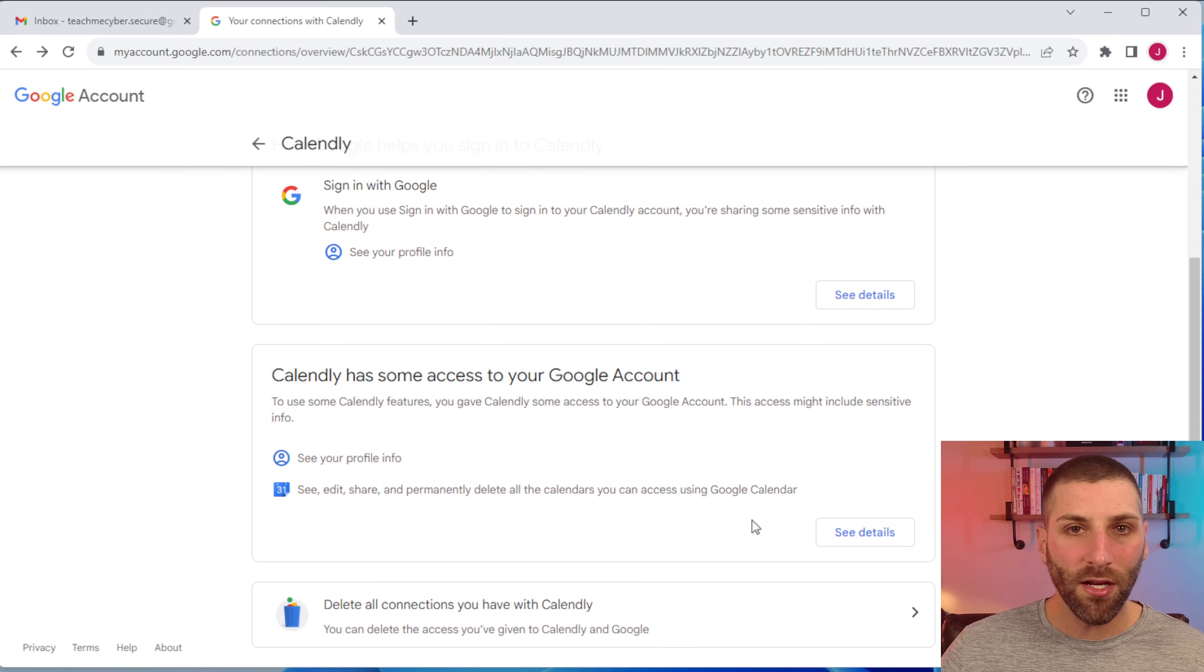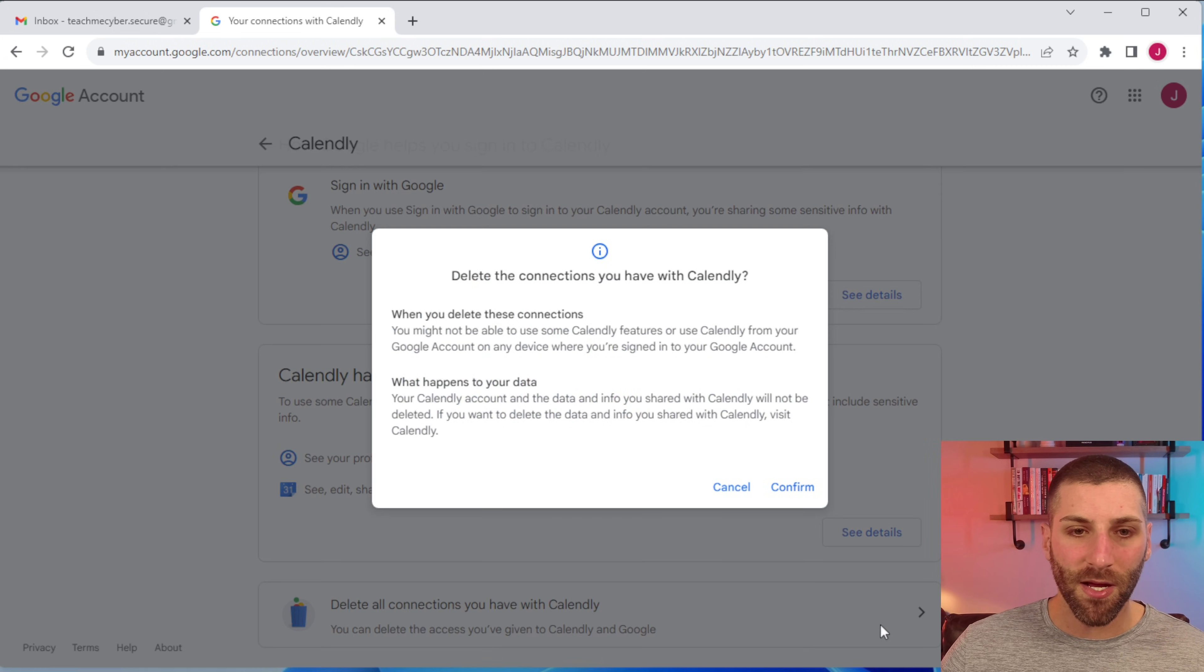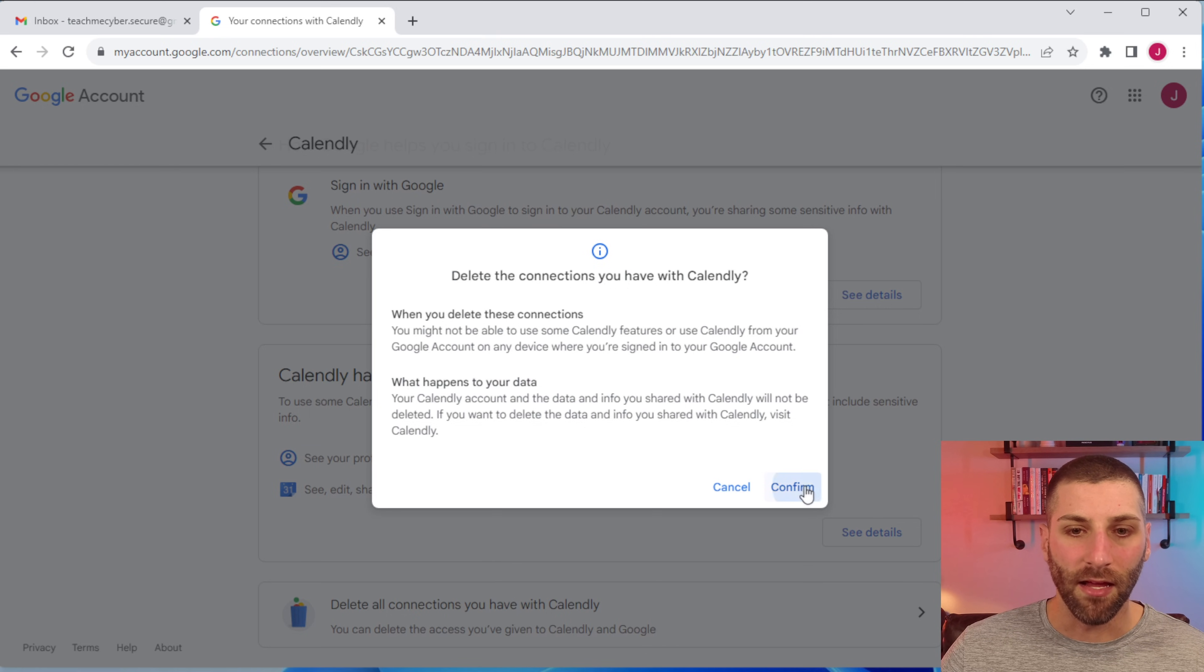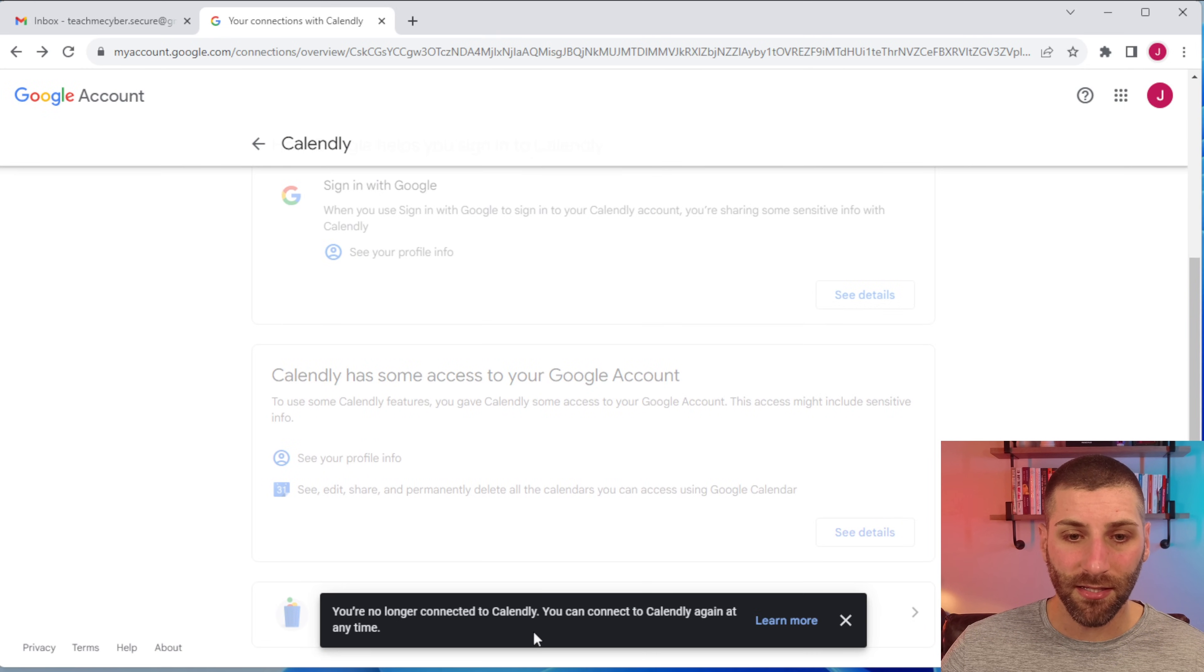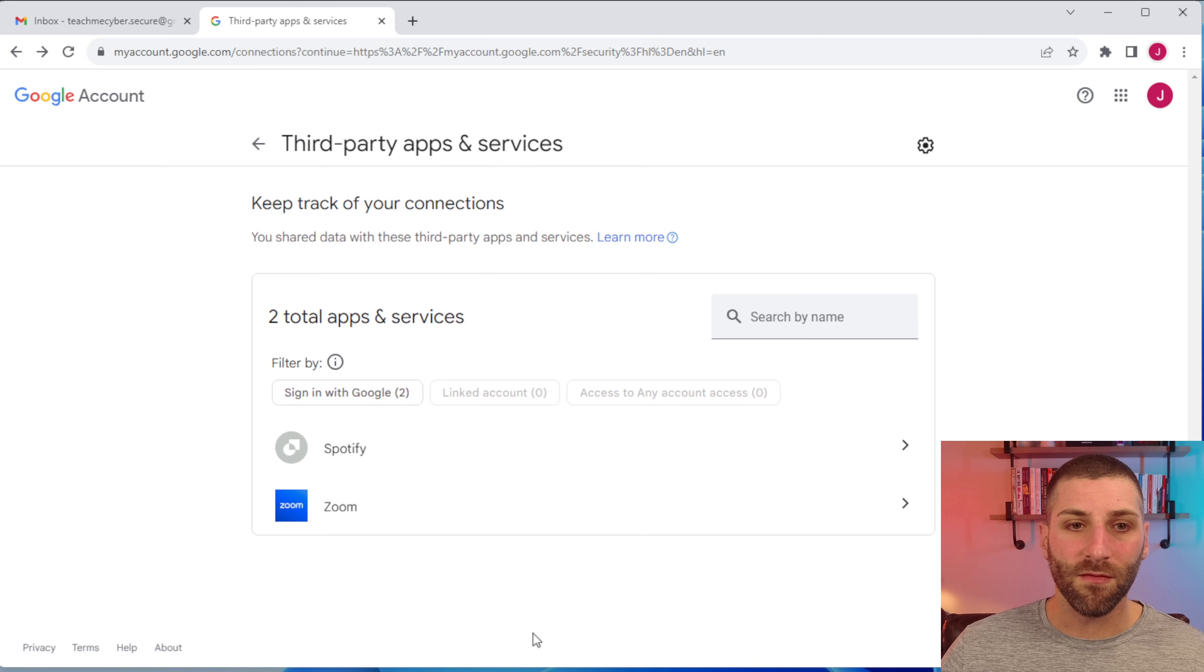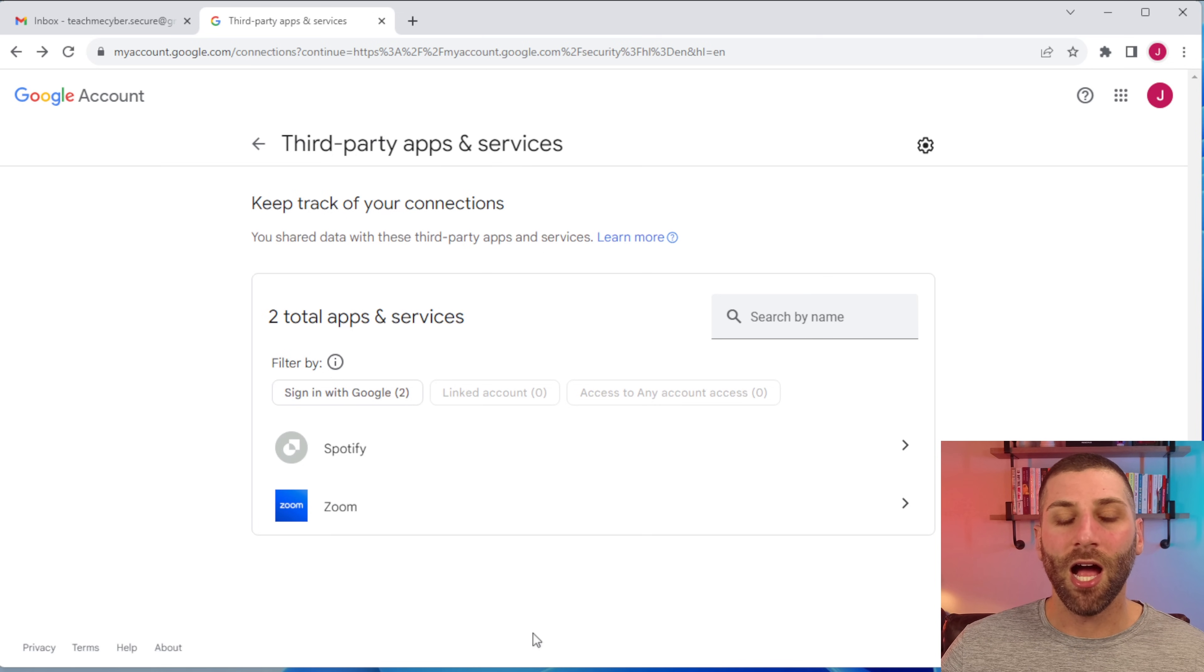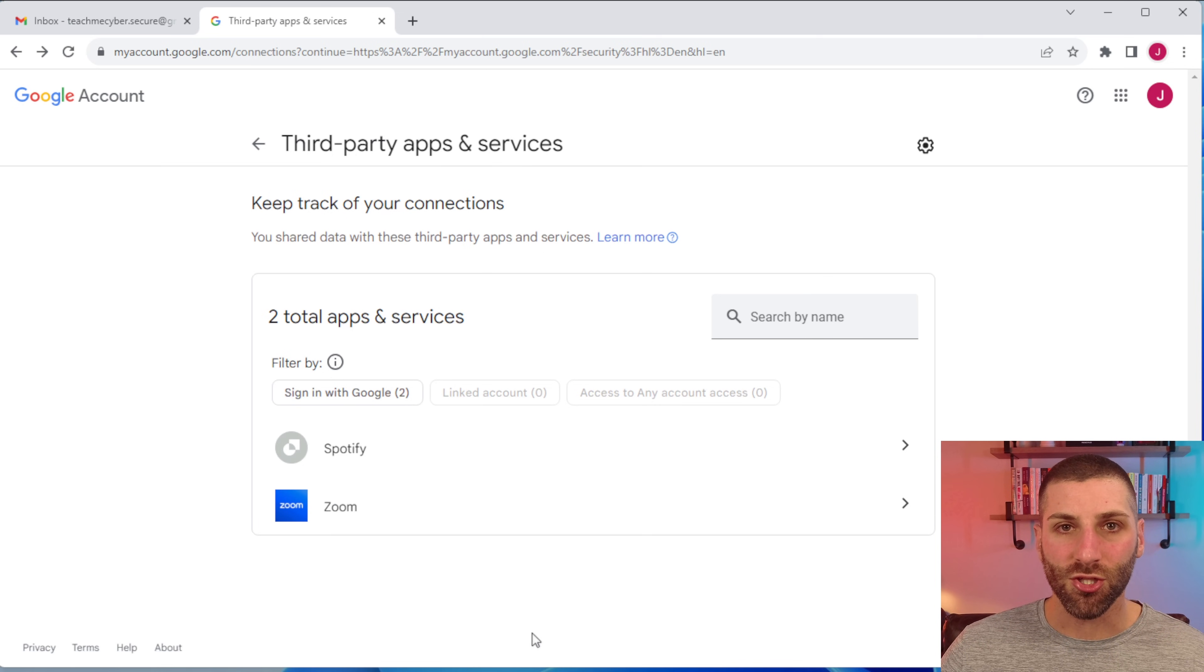So that's why it's important to really take an audit of these from time to time, just to see where all these things lie and how many permissions they do have. So if you wanted to, you can delete all the connections that you have with these third party applications, just by clicking on that and then just go ahead and confirm. And then you can see you're no longer connected to Calendly here. So if I did want to set up this information again, I would have to go and reestablish that integration. And that's it for the privacy settings.